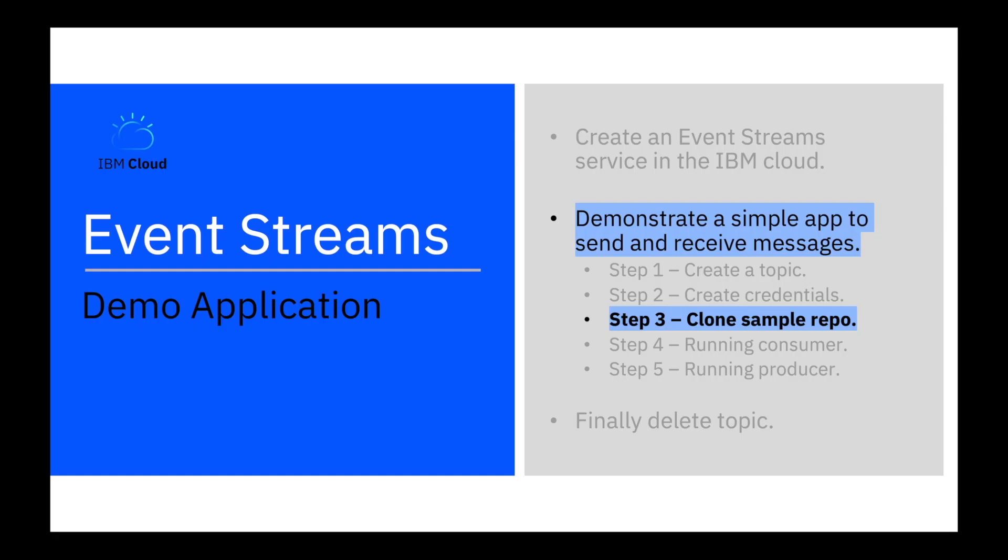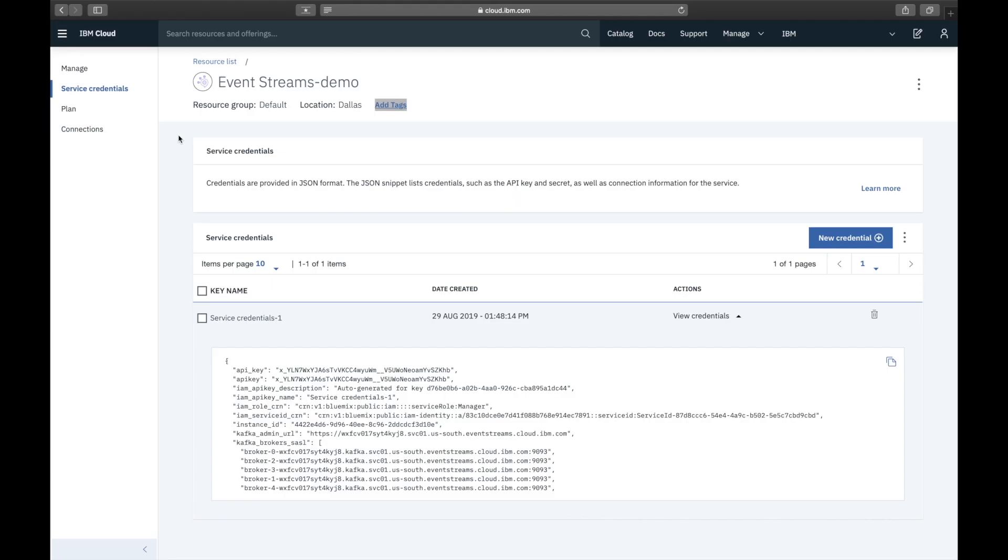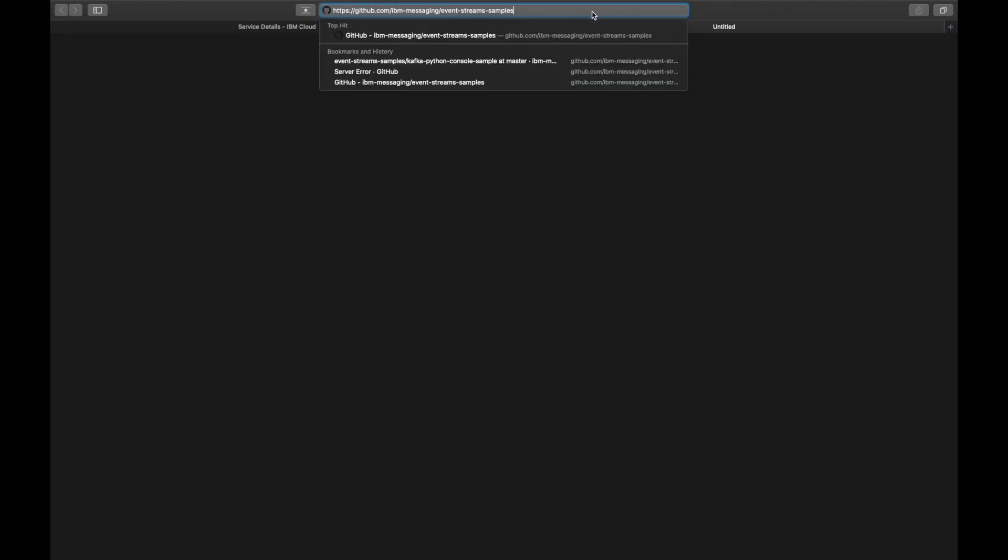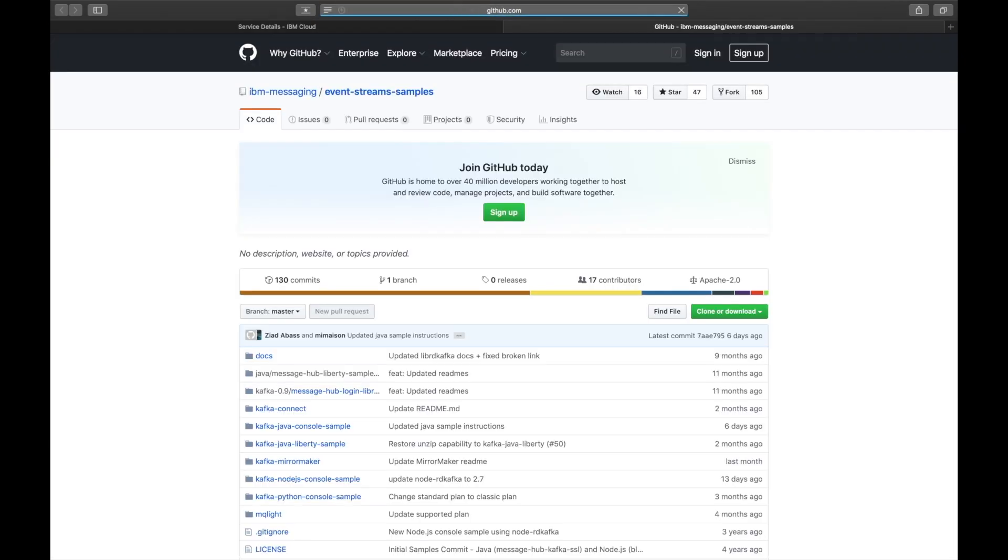Step three, clone the sample repo. There are many samples available but today we're using the Java sample.